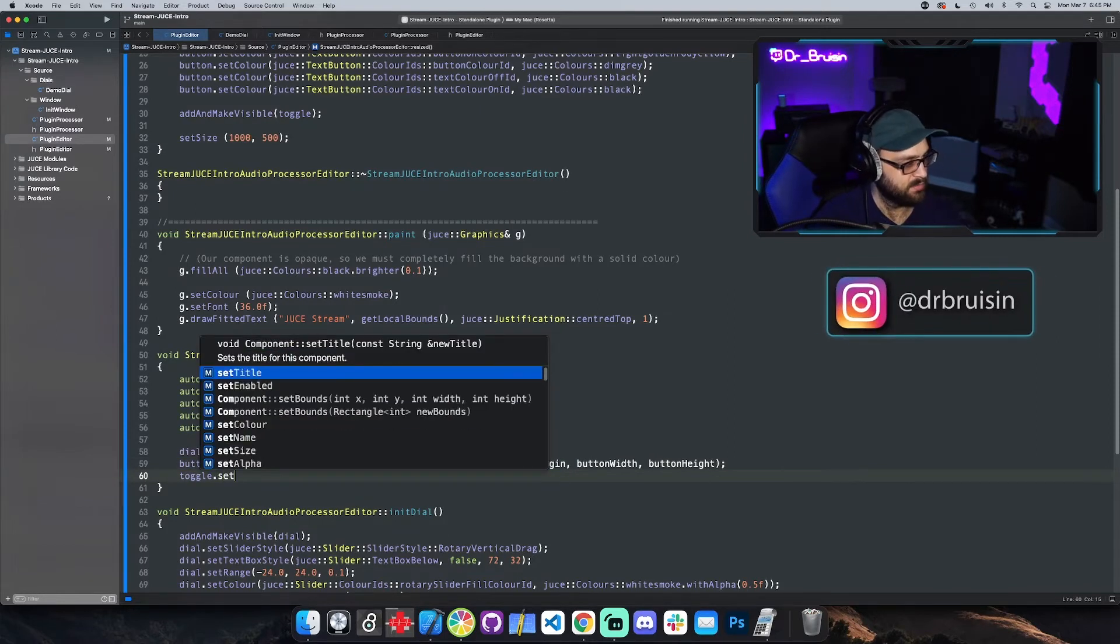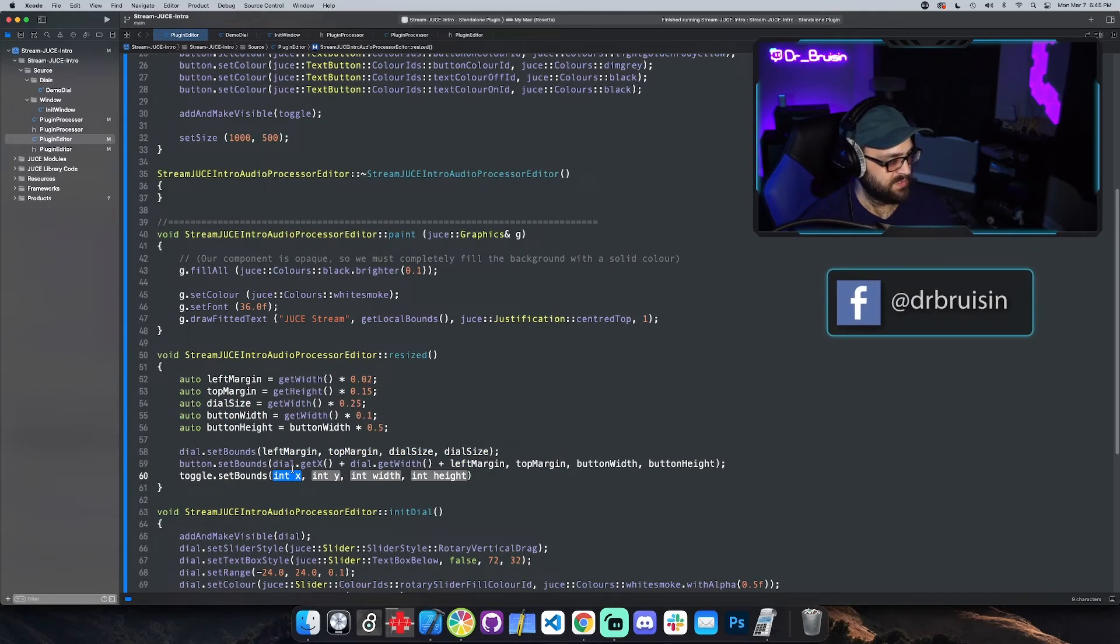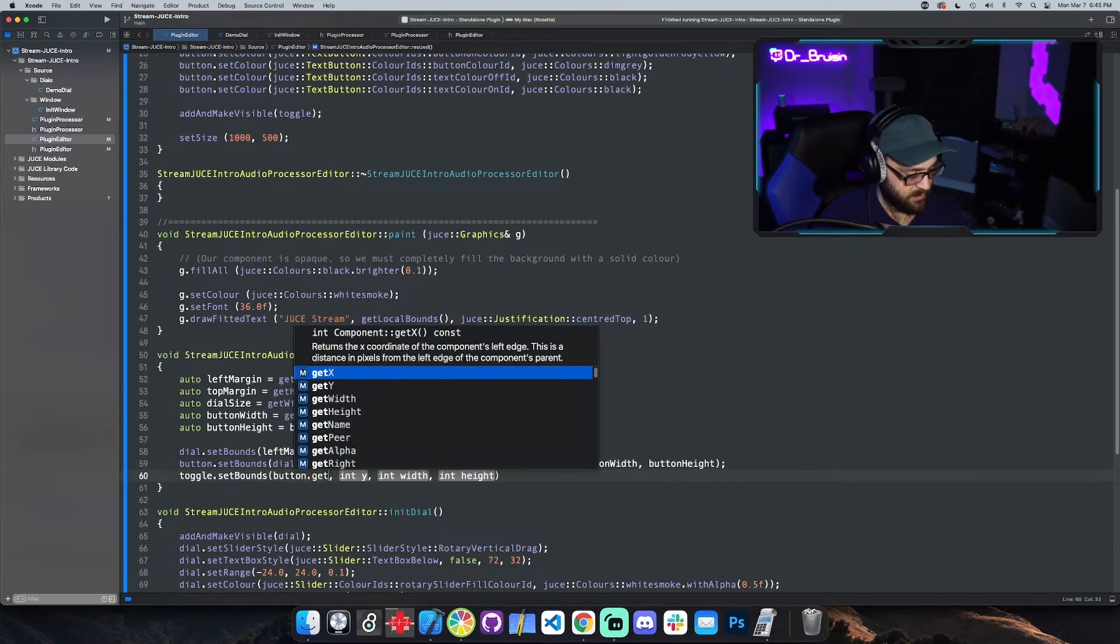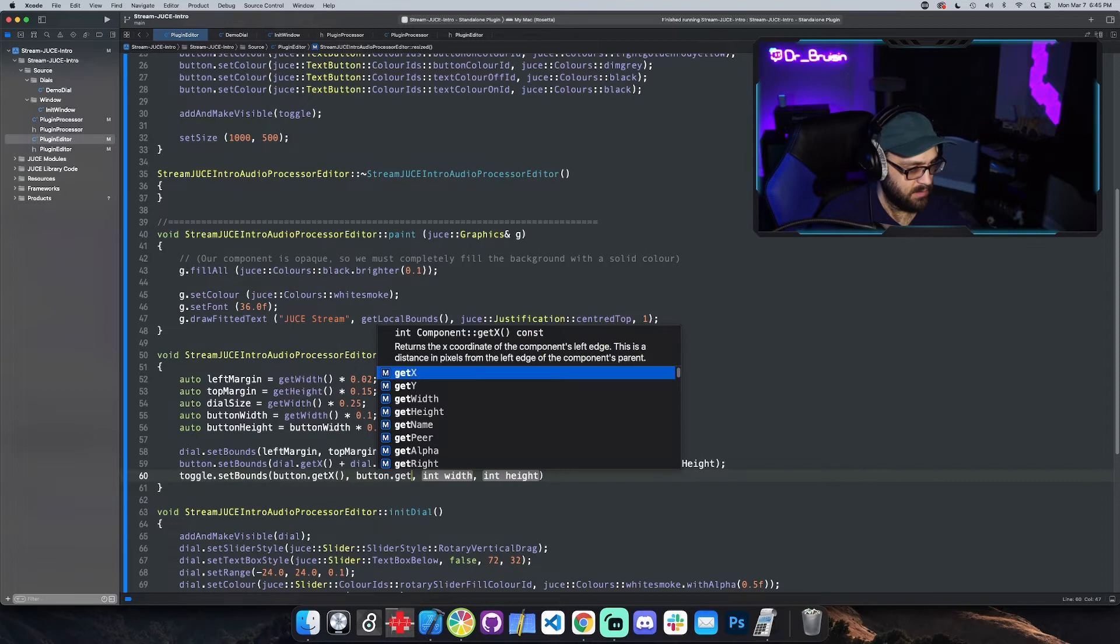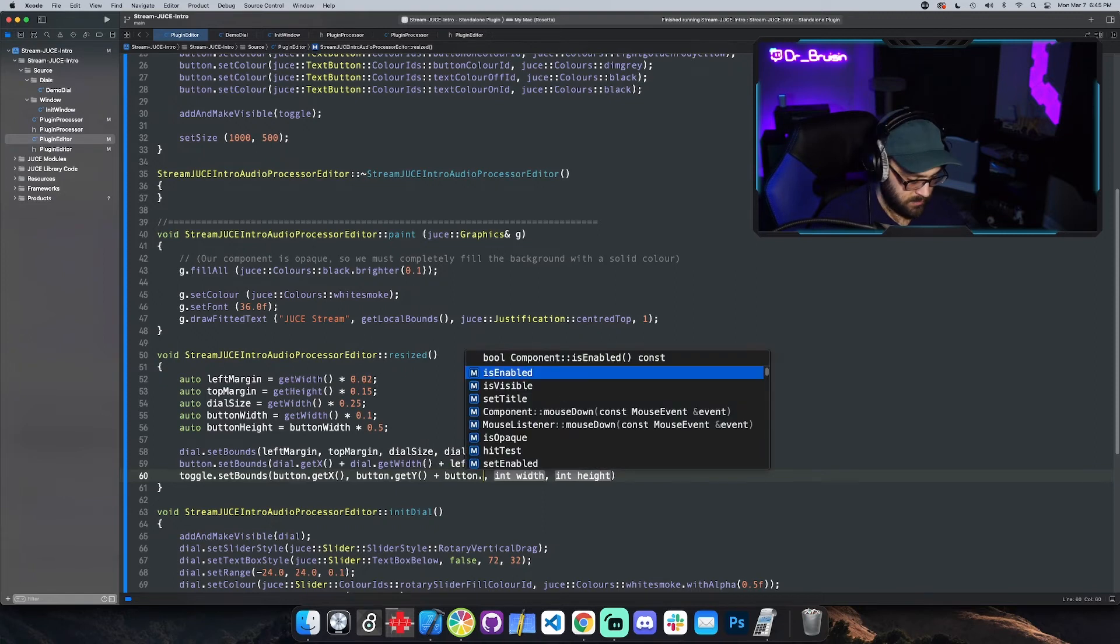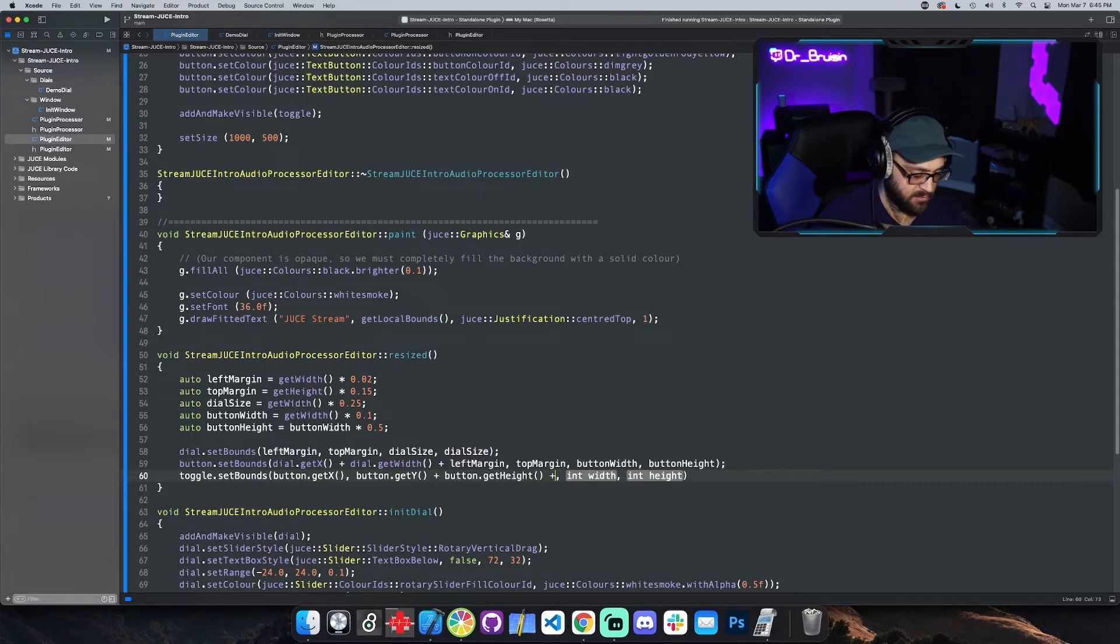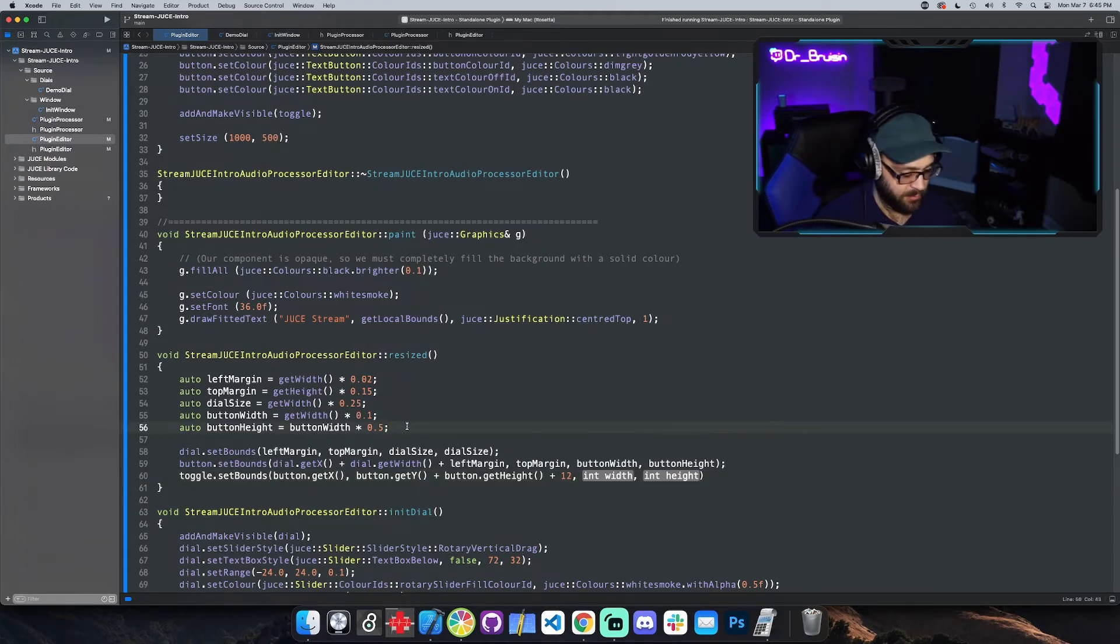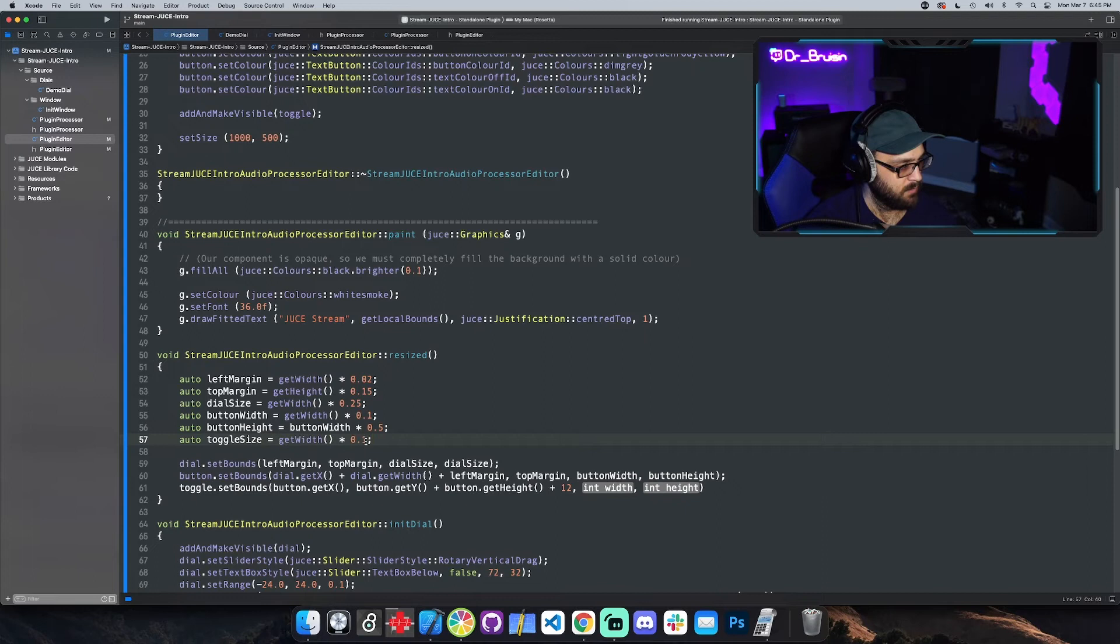Set bounds, let's put it right under the button. So the x position will be the same as the button. We can say button dot get x, the y position, I guess we'll say button dot get y plus button dot get height, but that will put it immediately touching the bottom part of the button. So we can add a little bit of padding like 12 or something. And then we'd probably need to make another variable. Auto toggle size is equal to get width, maybe back to 0.05.